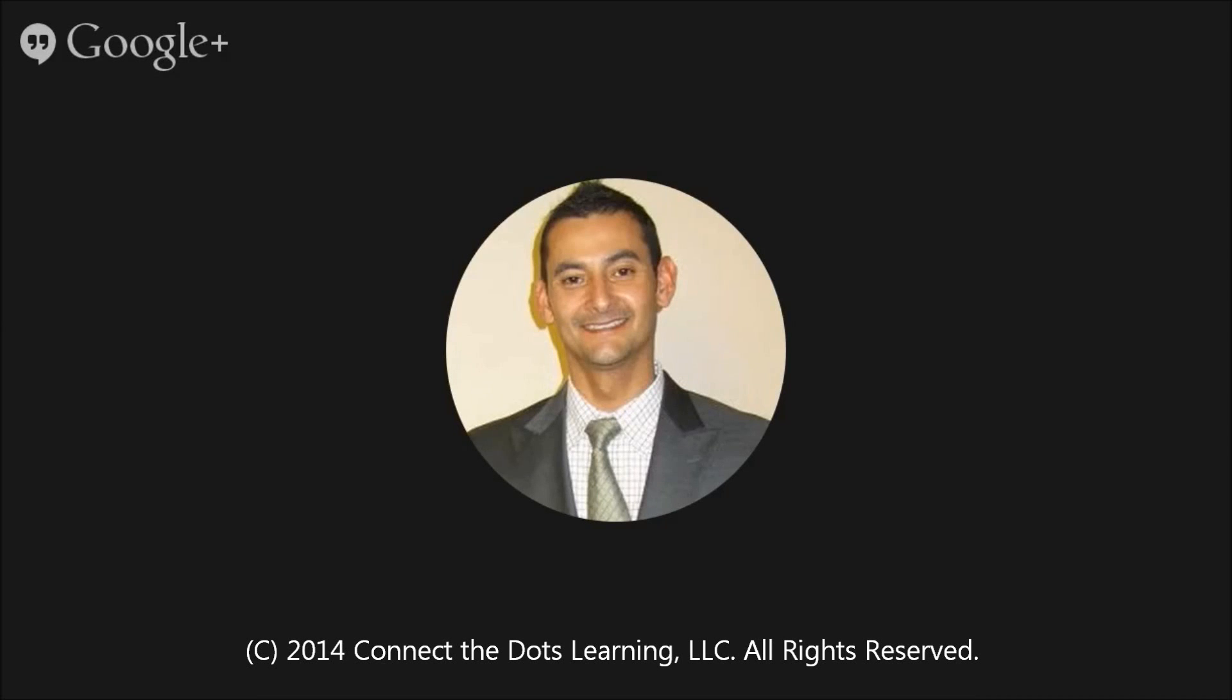Hi boys and girls, how are you? This is your coach, Noel, and I'm so excited to be working with you today on this math lesson. Parents, I want to welcome you. Boys and girls, let's go ahead and get started.